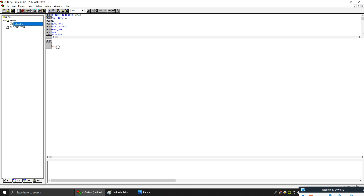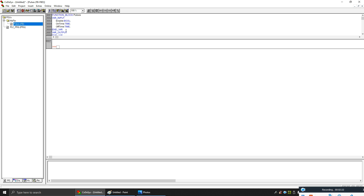The first variable will be 'enable' — we'll make it a Boolean. Then I need a 'pulse on time' — the variable type will be Time. Now my inputs are ready. I also need a 'pulse off time' as an input. Now I need an output from the function block. Let's call our output 'output pulses'.